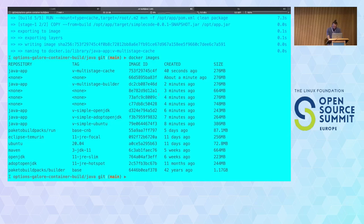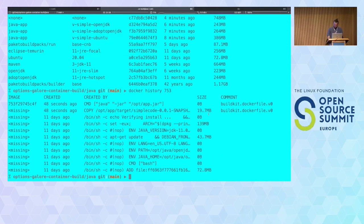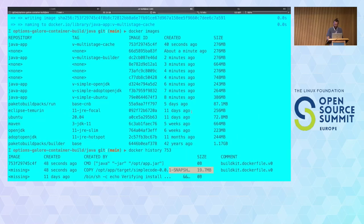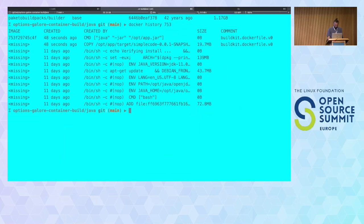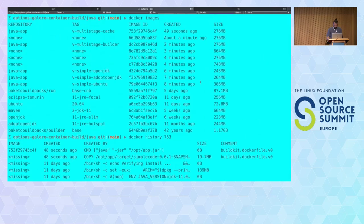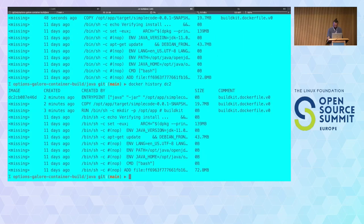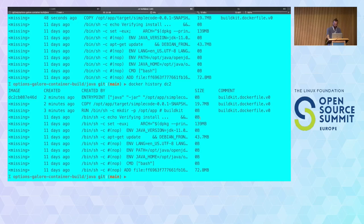No matter what we did with the previous images, if I do a docker history on the very last file, you can see there might be differences in the setup. But what will always be the same is almost 20 megabytes of the application. We really haven't improved yet on the aspect of splitting the actual application part into structured layers.